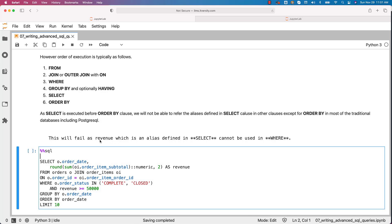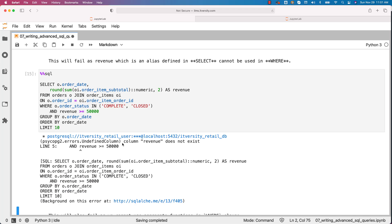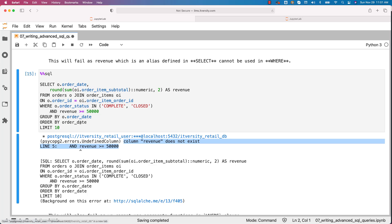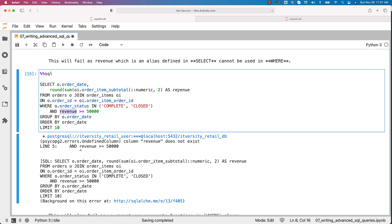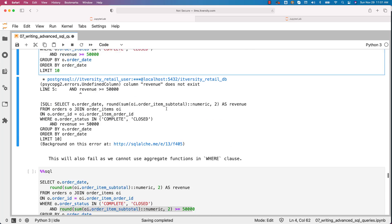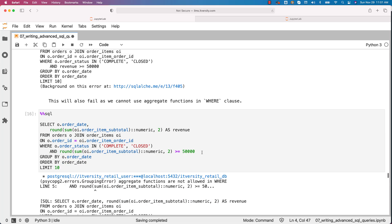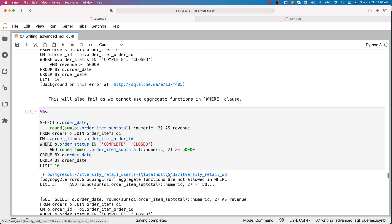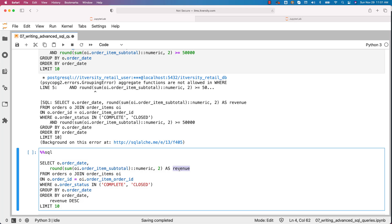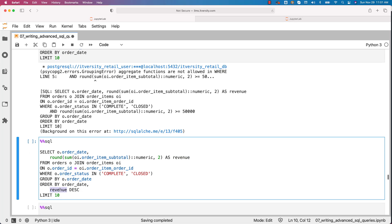This query will fail because 'revenue', which is an alias defined in SELECT, cannot be used in WHERE. You can run this and see that it throws an error saying column 'revenue' does not exist. This will also fail as we cannot use aggregate functions in WHERE clause. If you run this, it says aggregate functions are not allowed in WHERE. However, using 'revenue' as an alias in SELECT and referencing it in ORDER BY will work, because ORDER BY is executed after SELECT, unlike other clauses.